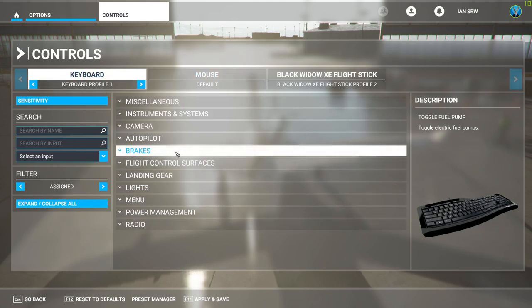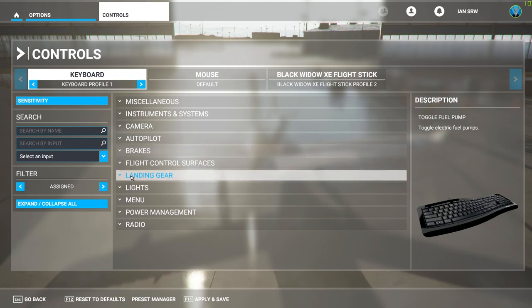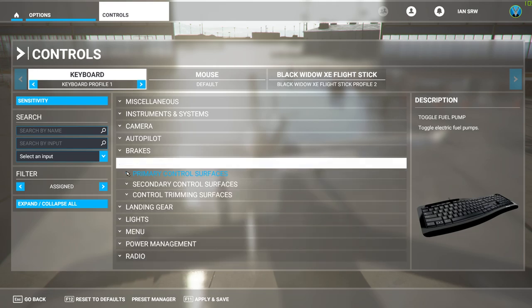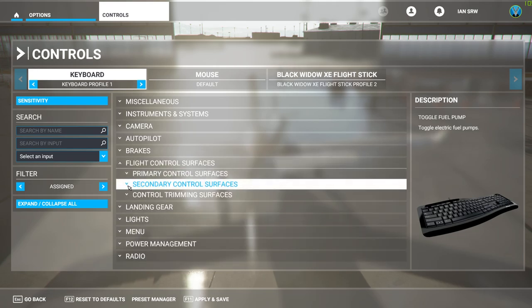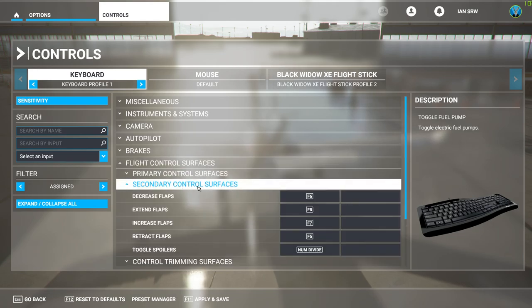Once you've got that clicked, go to the control that you want to map onto your Stream Deck. So I'm going to give you a very quick example here. I'm going to go with Flight Control Surfaces, Secondary Control Surfaces.